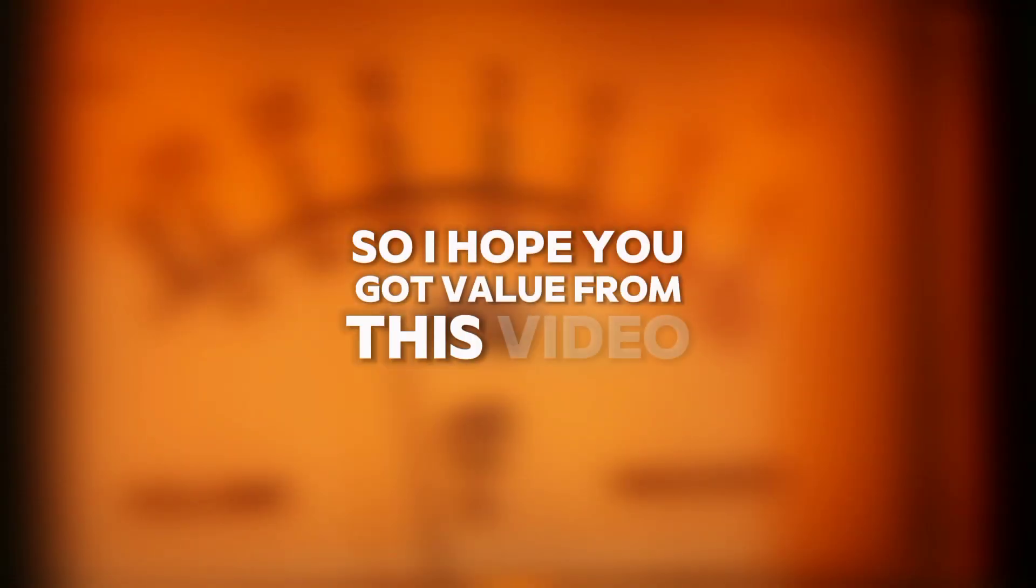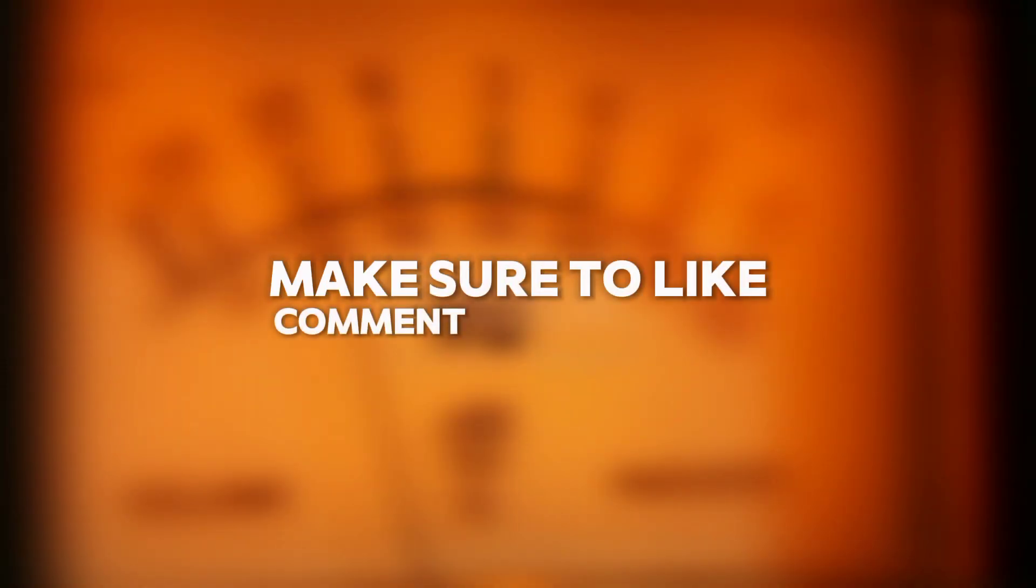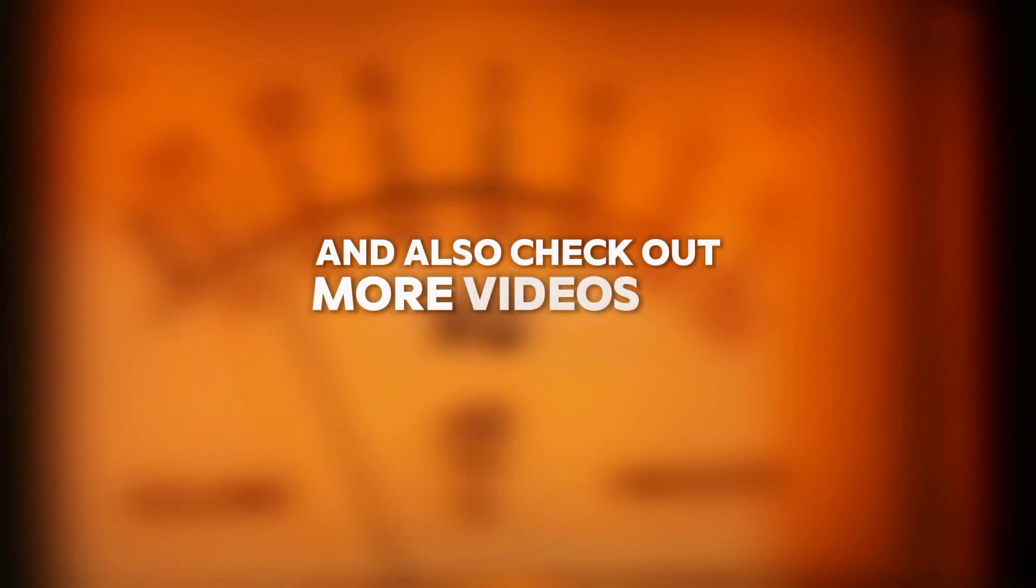I hope you got value from this video. Make sure to like, comment, and subscribe, and also check out more videos we have on FL Studio. The link will be in the description.